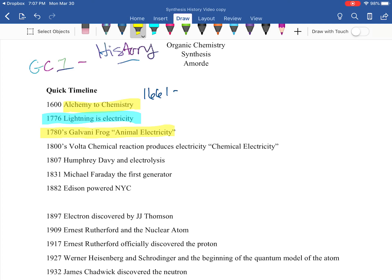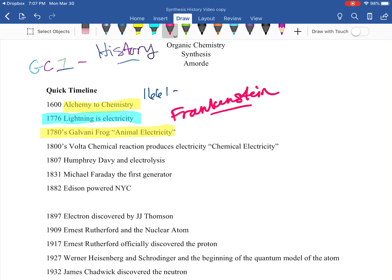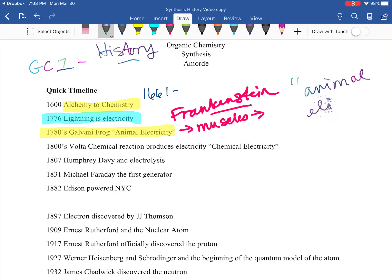Galvani did a famous experiment called the Galvani frog — he literally took a frog up on the rooftop, hooked electrodes to it, and waited for lightning. If you look at modern literature at the time, this is where Frankenstein comes from. What he noticed was that muscles actually interacted with electricity — they got a little jolt in the muscle tissue when sparked. This sparked a whole controversy now called 'animal electricity.'